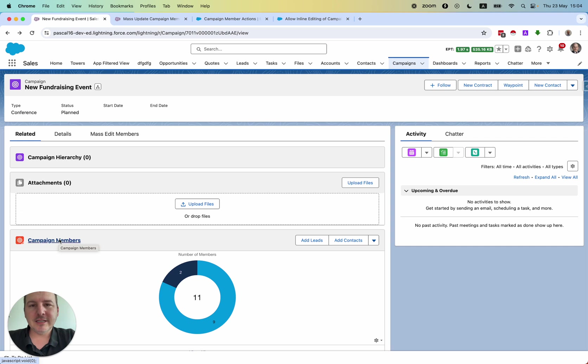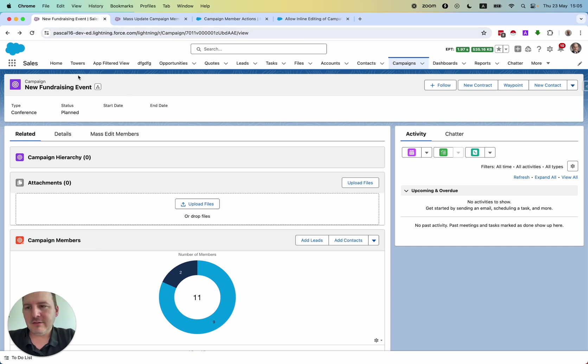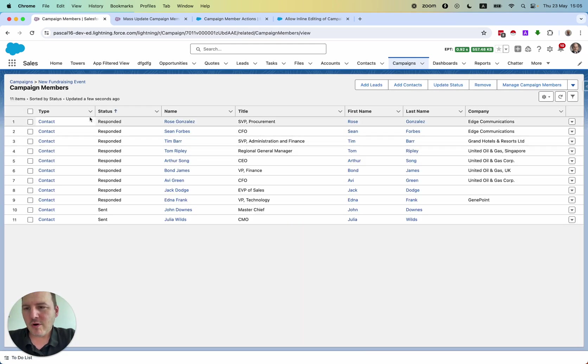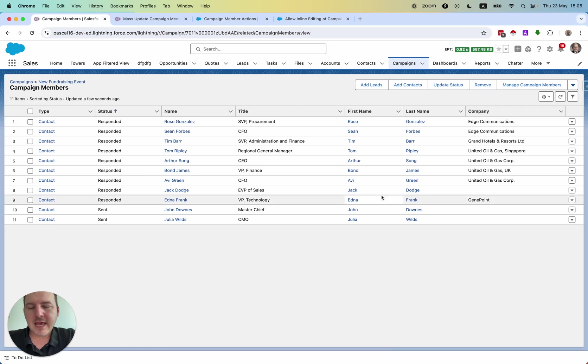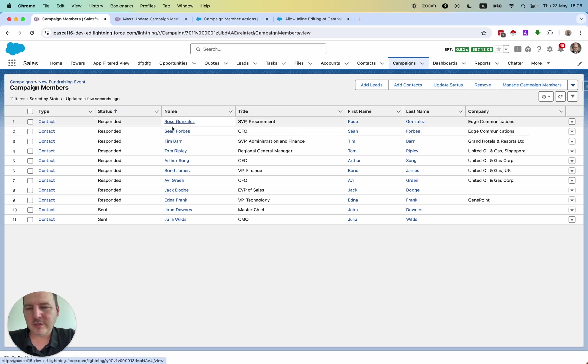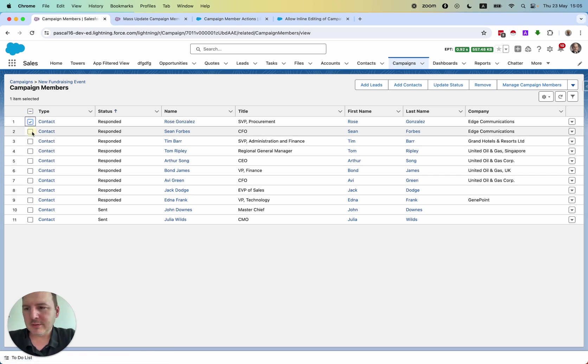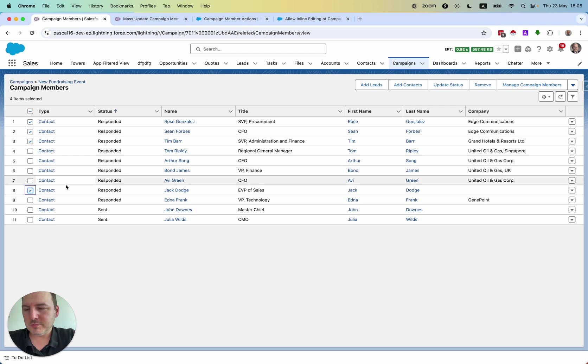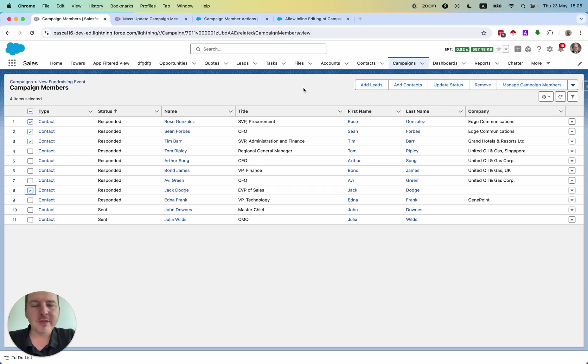And this often should be done, should be possible. For example, if I have here a fundraising event and I would like to see the members of this campaign and I would like to edit fields, not just one by one, but actually I would like to select here and say, let me mass update all of those participants of this campaign.